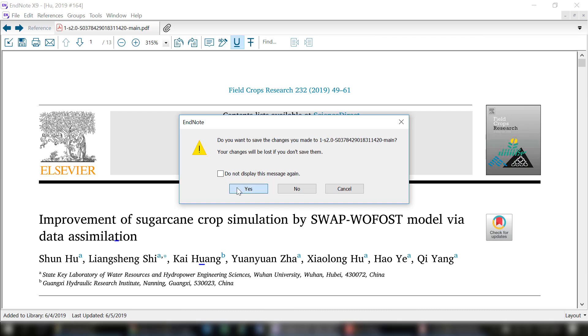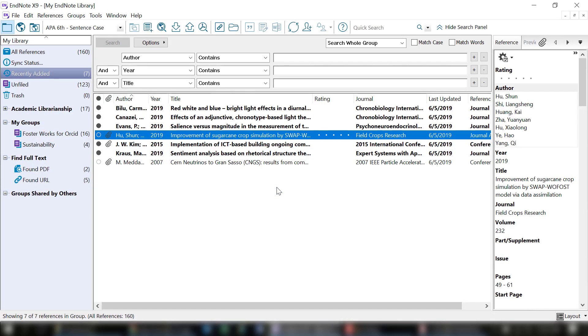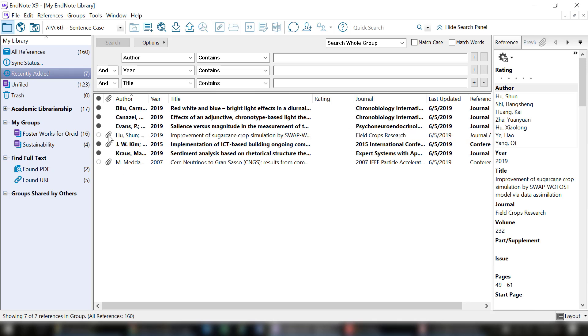I'm just going to click no. And now, since I have manually uploaded that, the paper clip is now appearing next to that reference. And that is how to work with PDFs within EndNote.